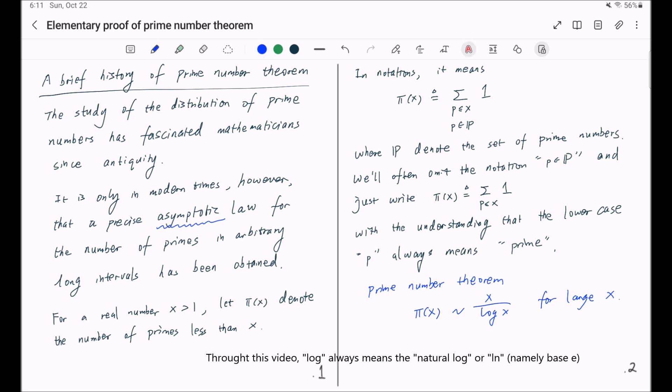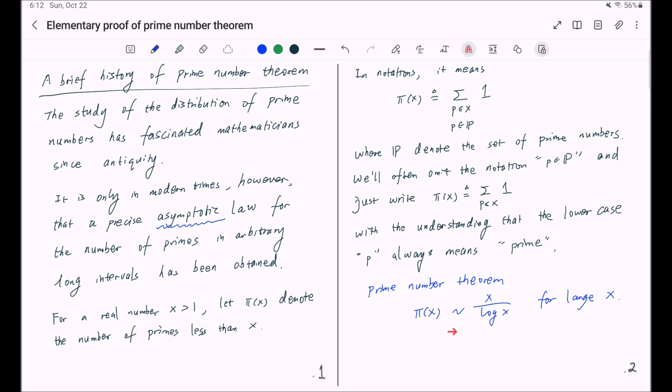And next we're going to make this notation more precise by introducing its rigorous mathematical definition. And actually we're not just going to introduce this one notation but a bunch of notations which will be used throughout this video series.